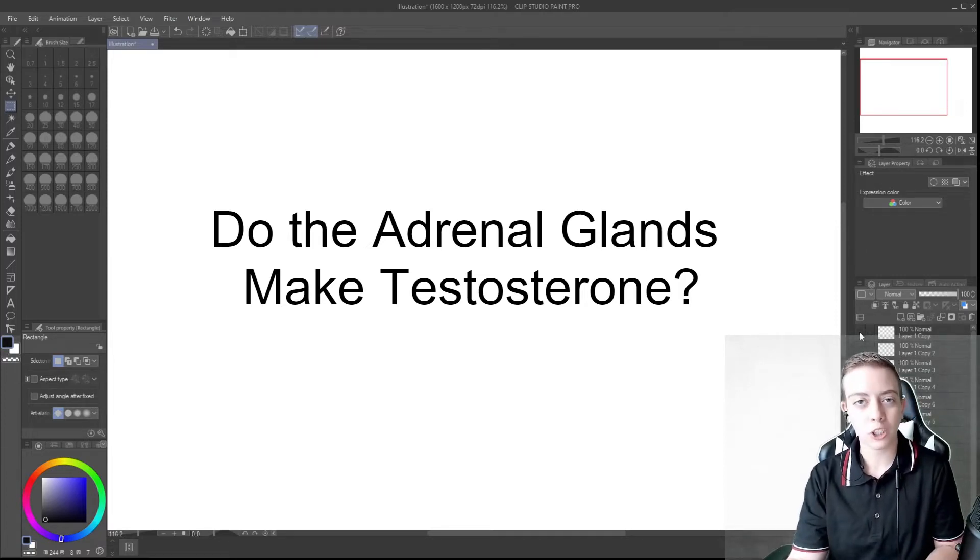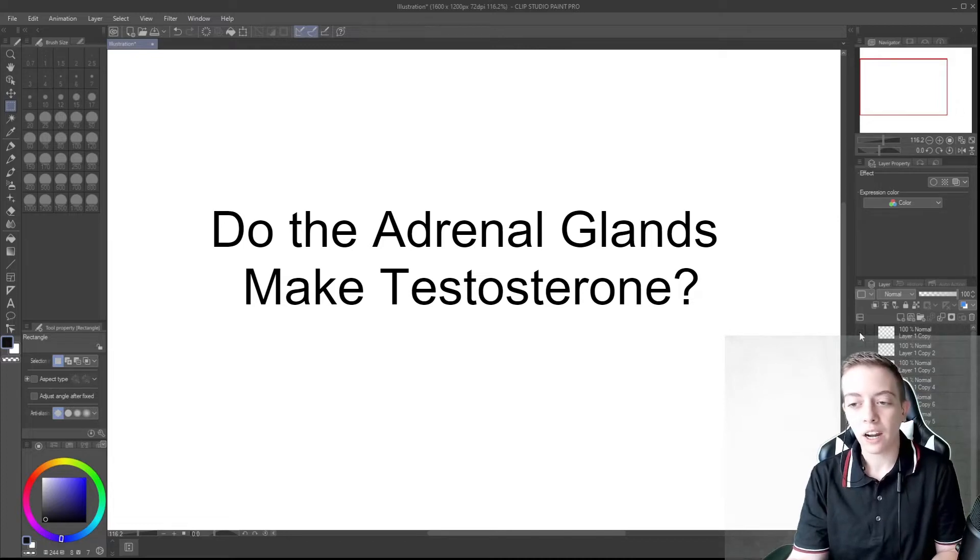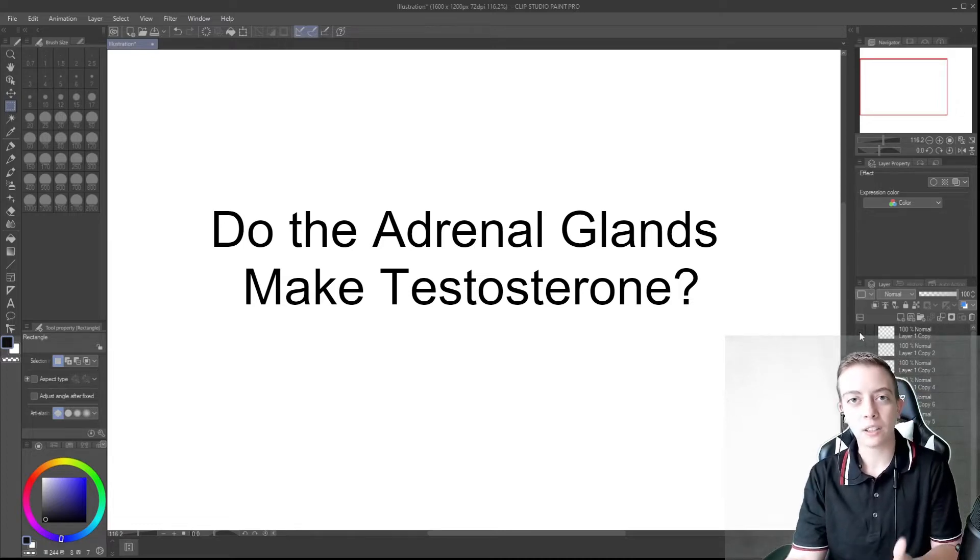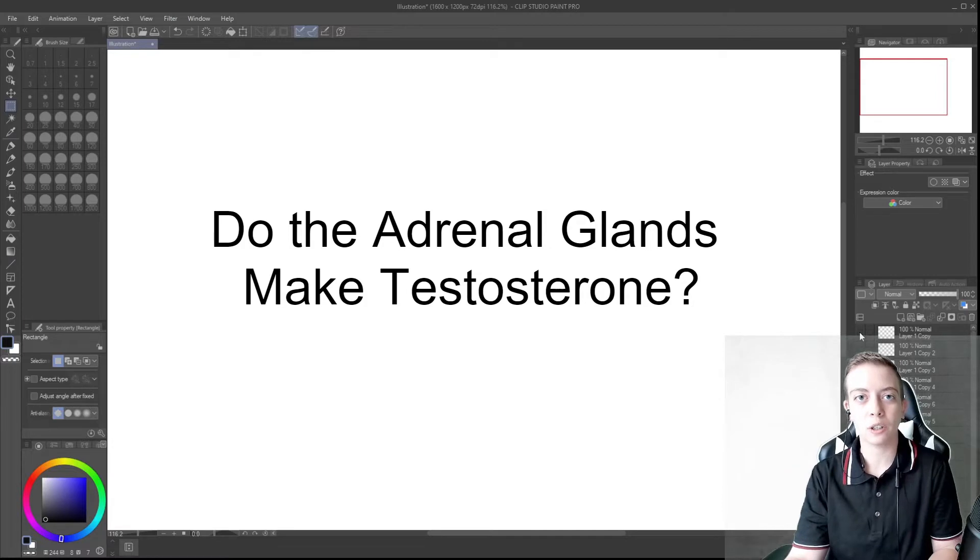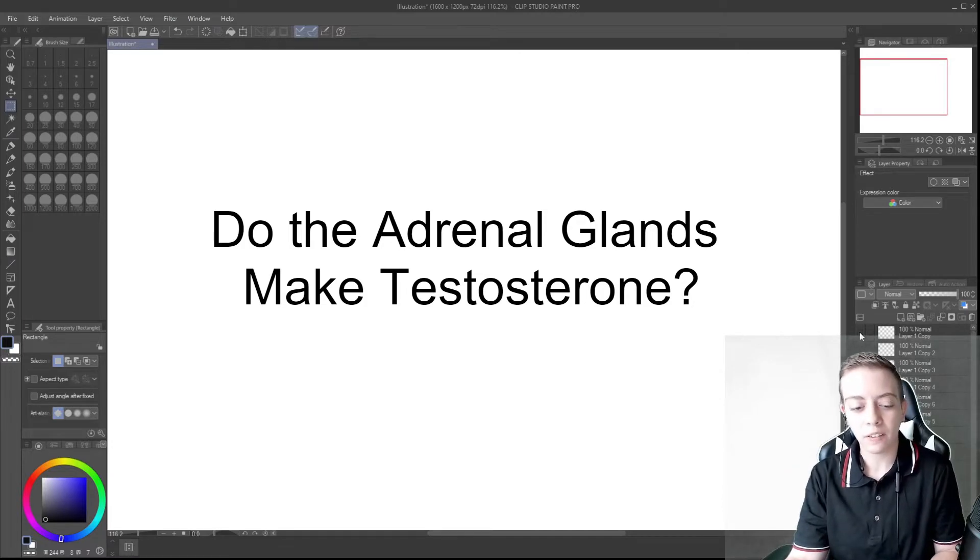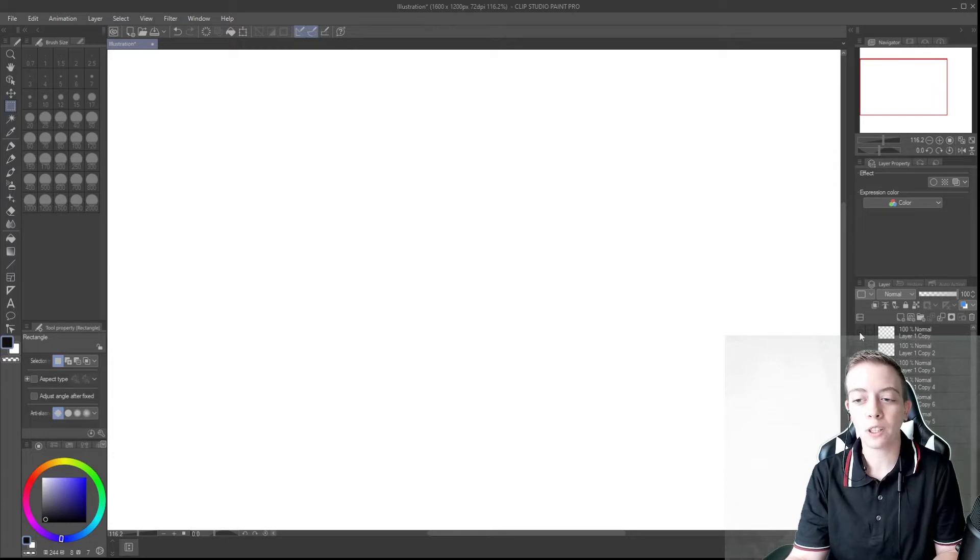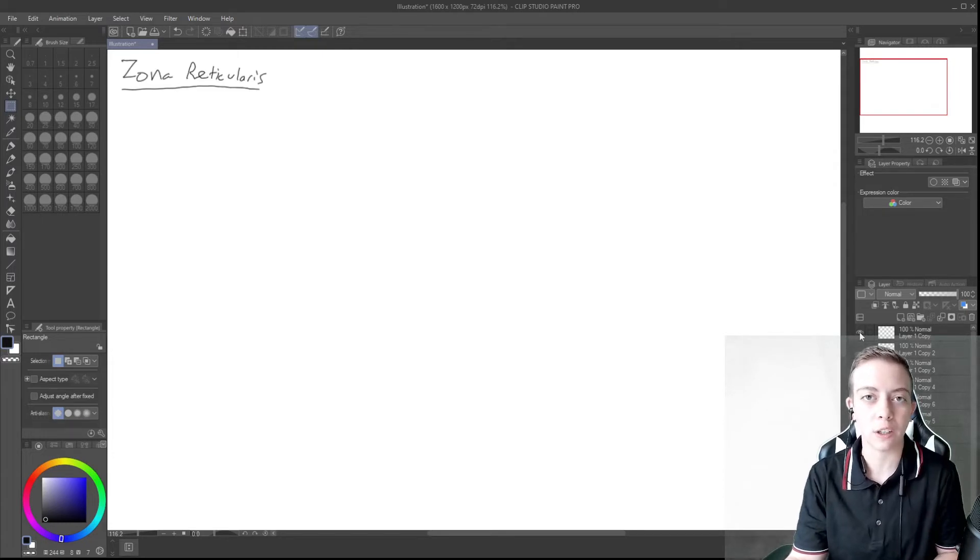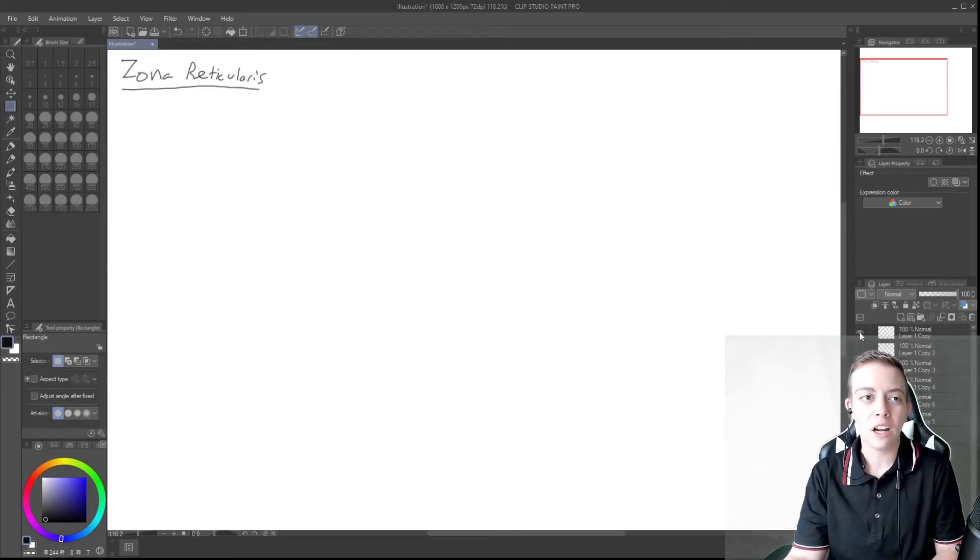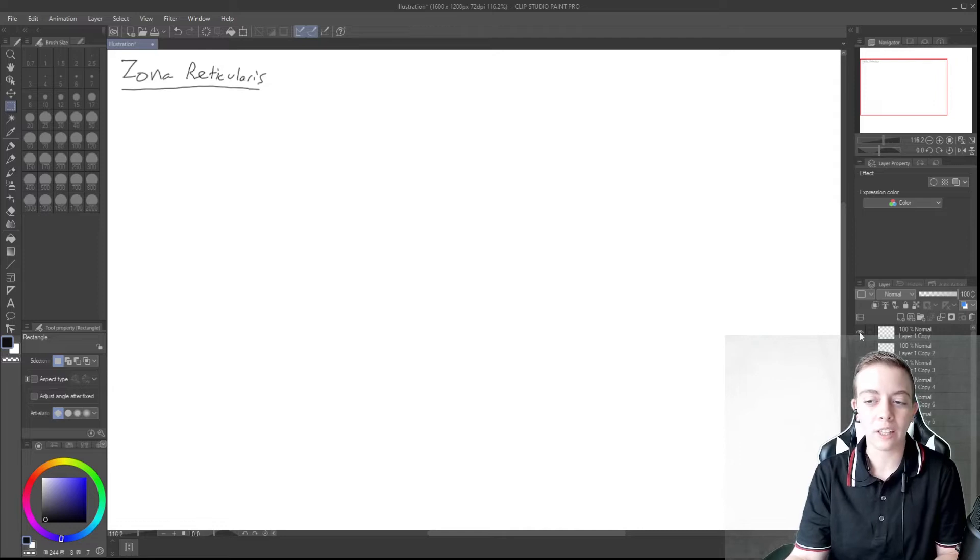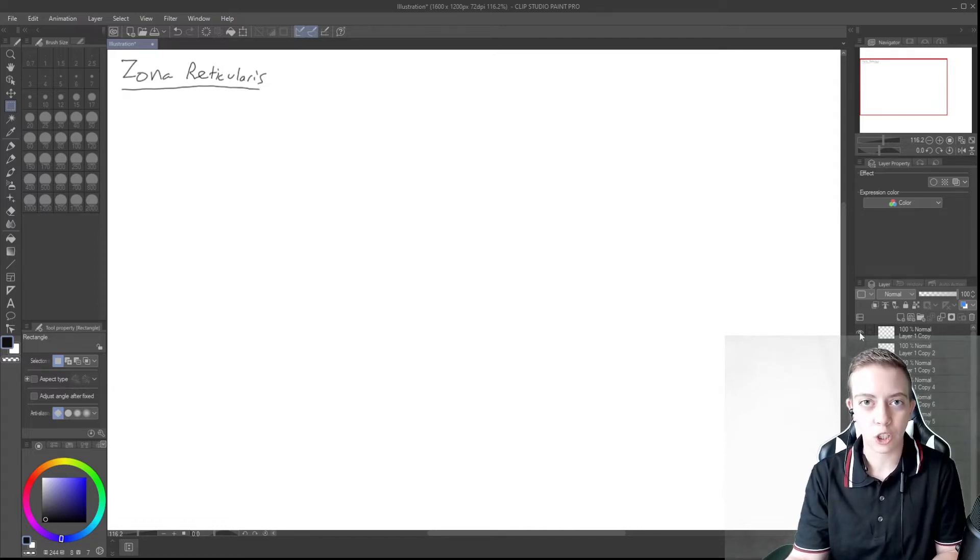So we're just going to pick up where we left off. We talked about the zona glomerulosa which produces aldosterone. We talked about the zona fasciculata which produces cortisol and today we're talking about the zona reticularis, the most inner layer of the adrenal cortex. And this is where we produce androgens.